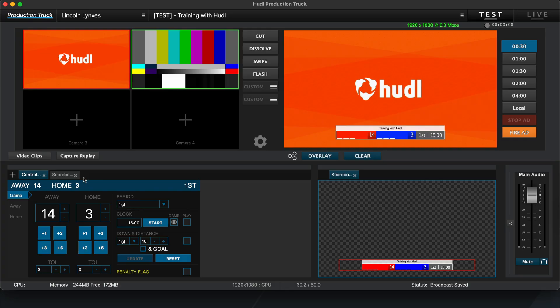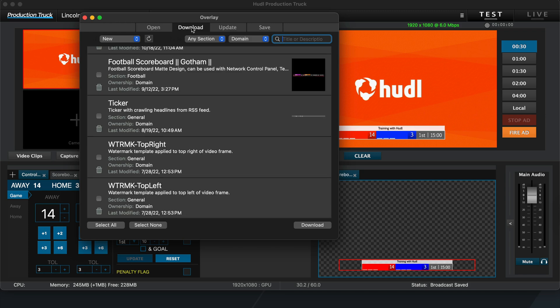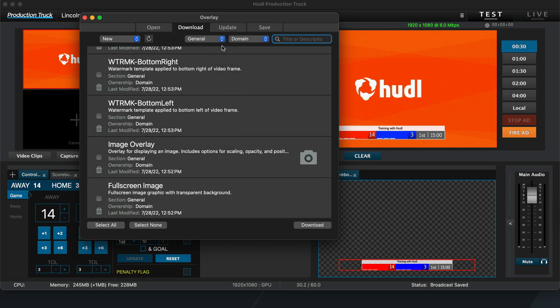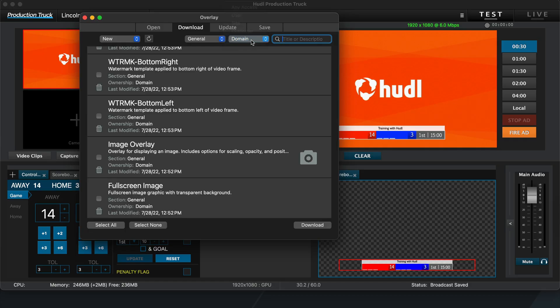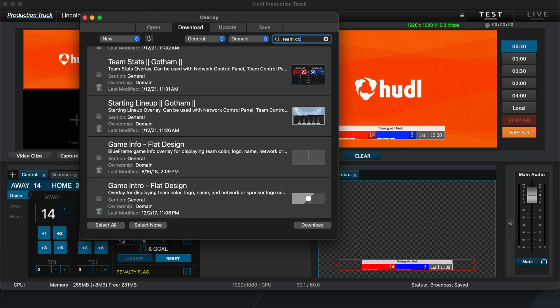To use the Team Control Panel, we'll start by downloading and opening the Team Control overlay. To do so, click this plus sign and choose the Download tab if you haven't used the Team Control Panel before. Update the filters above, selecting General and Domain from the dropdowns, and use the search bar to find the Team Control Panel overlay.